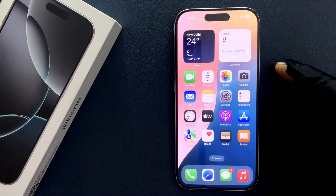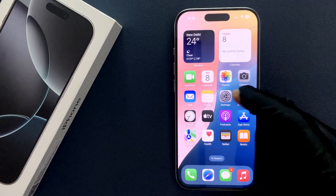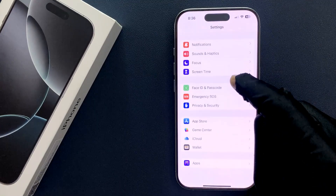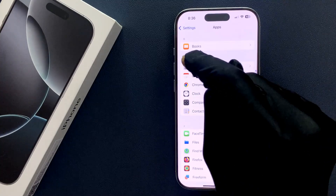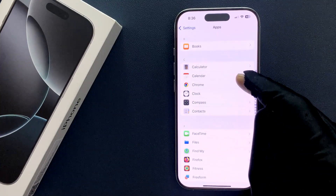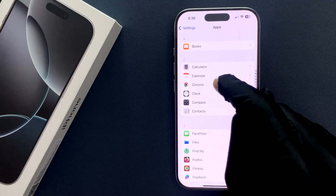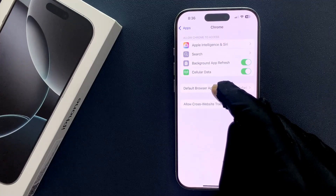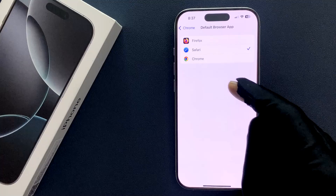Now let's set Google Chrome as your default browser. Open your Settings app, scroll down to the bottom, tap on Apps, then find the Chrome section. Tap on Google Chrome, then tap on Default Browser App — currently it is set to Safari.